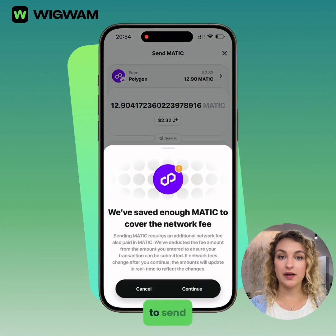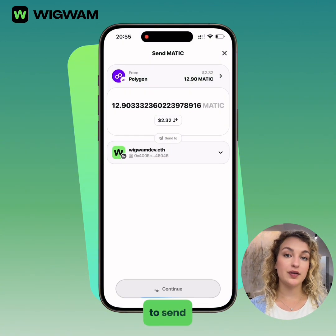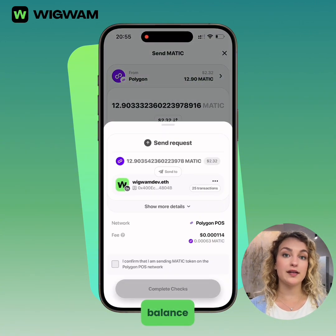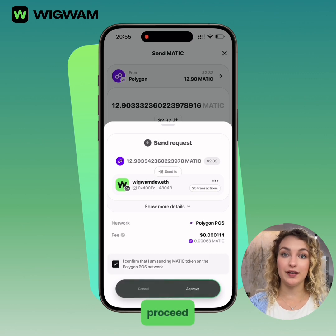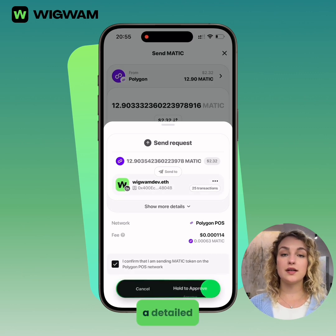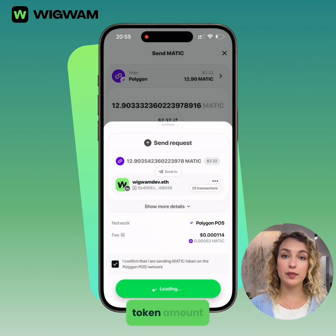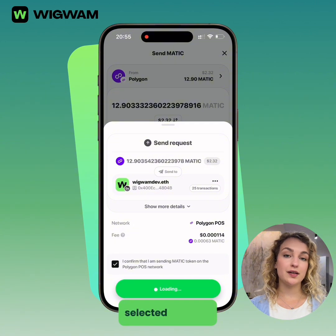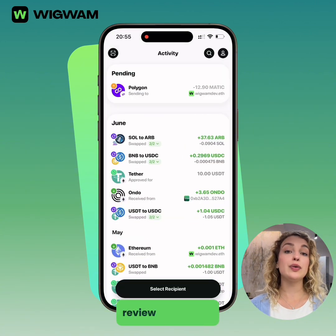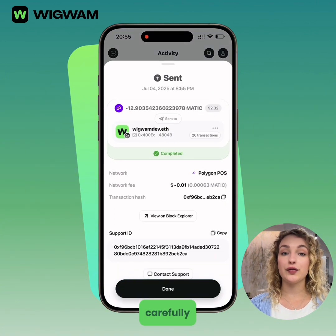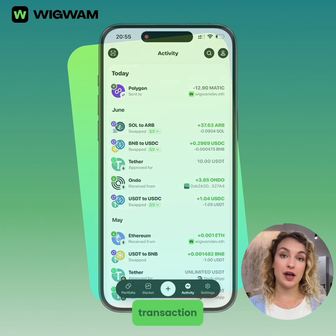Enter the amount you want to send. You can tap Max to send your full balance. Finally, tap Send to proceed. You'll see a detailed transaction preview with the token amount, recipient address, selected network, and gas fee. Review everything carefully and then confirm the transaction.